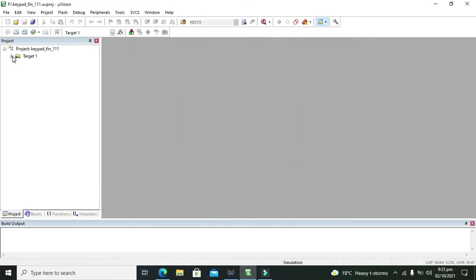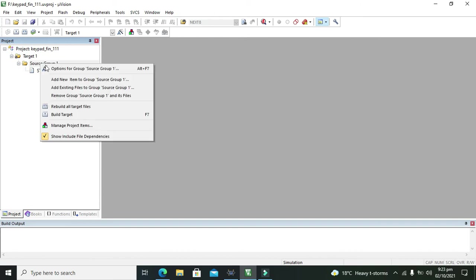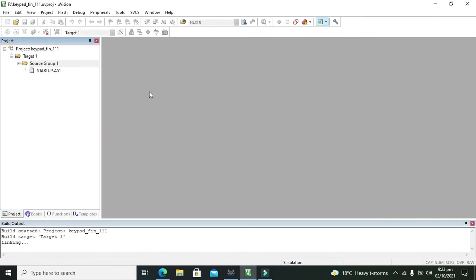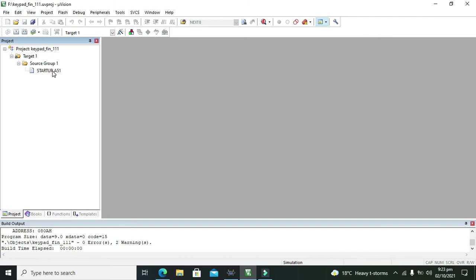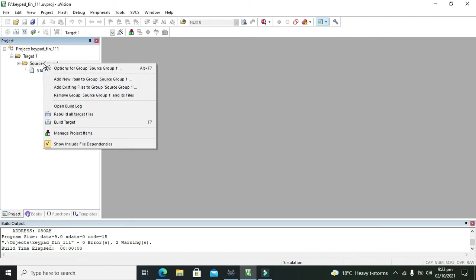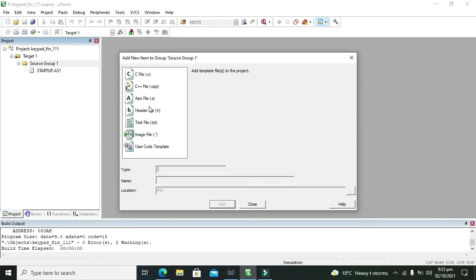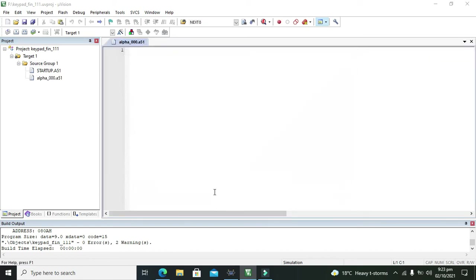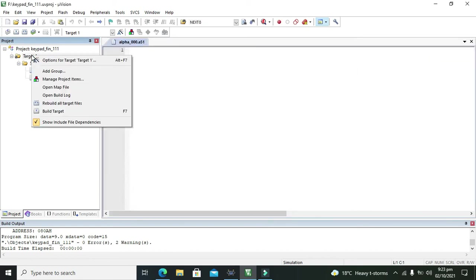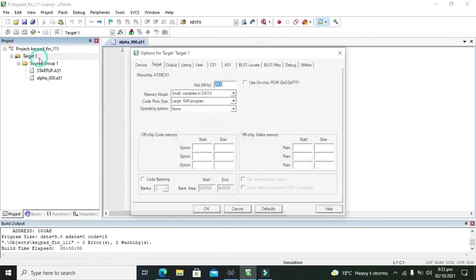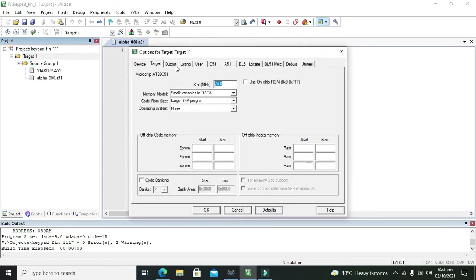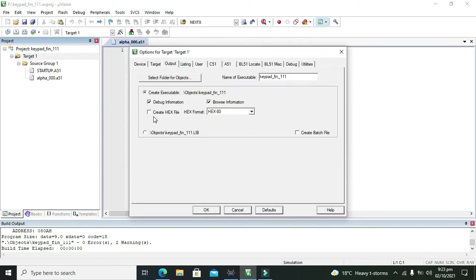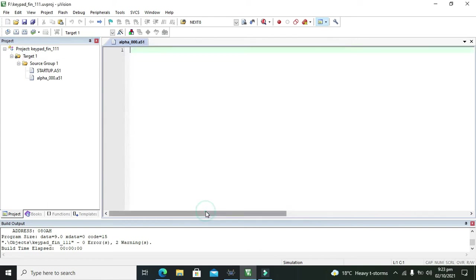And our project is created. Now we need to click on source group 1. Then add new item to group source 1. We will click on assembly .asm file. And we will write the name as like any alpha, triple zero or anything like that. We will add it. Now we will go for options. And here you must need to follow this step to enable this create hex file or your hex file will not be created.